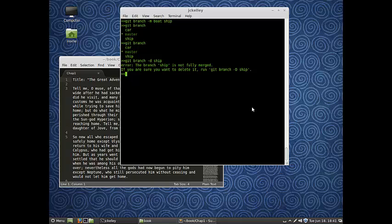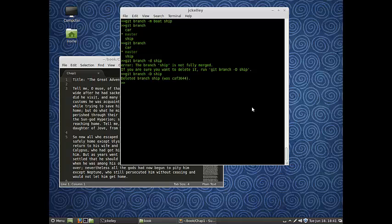Well for us, that's okay because we want to lose it. We're going to say we don't need that anymore, we wrote something we don't like. So now we're going to do git branch -D ship. And now you'll see that that branch was deleted. So now if I do git branch, I'm only going to see the car and the master.